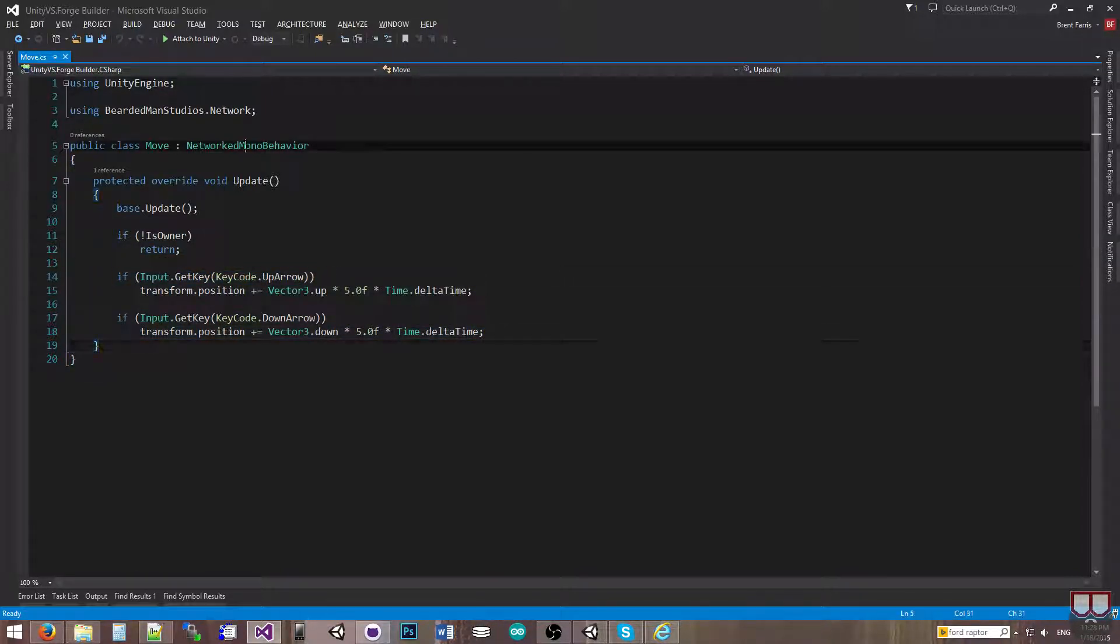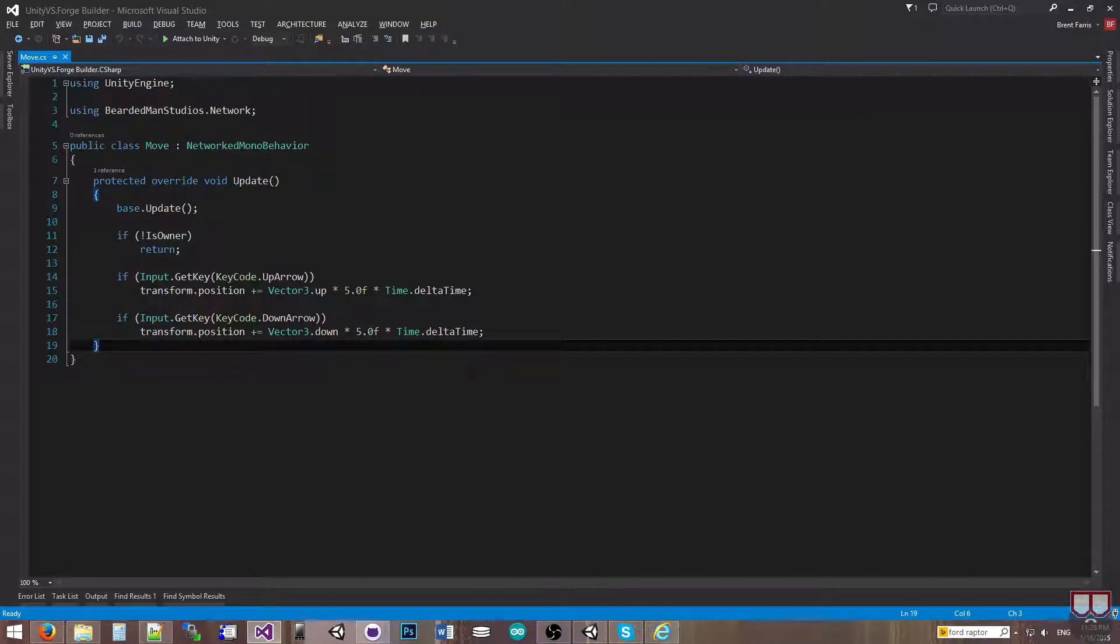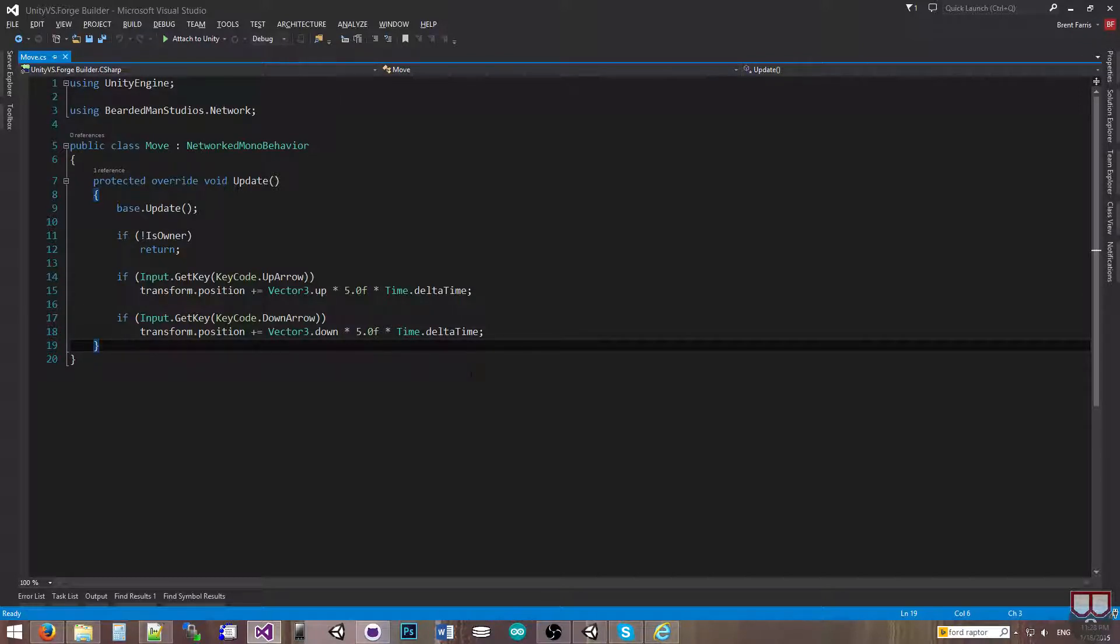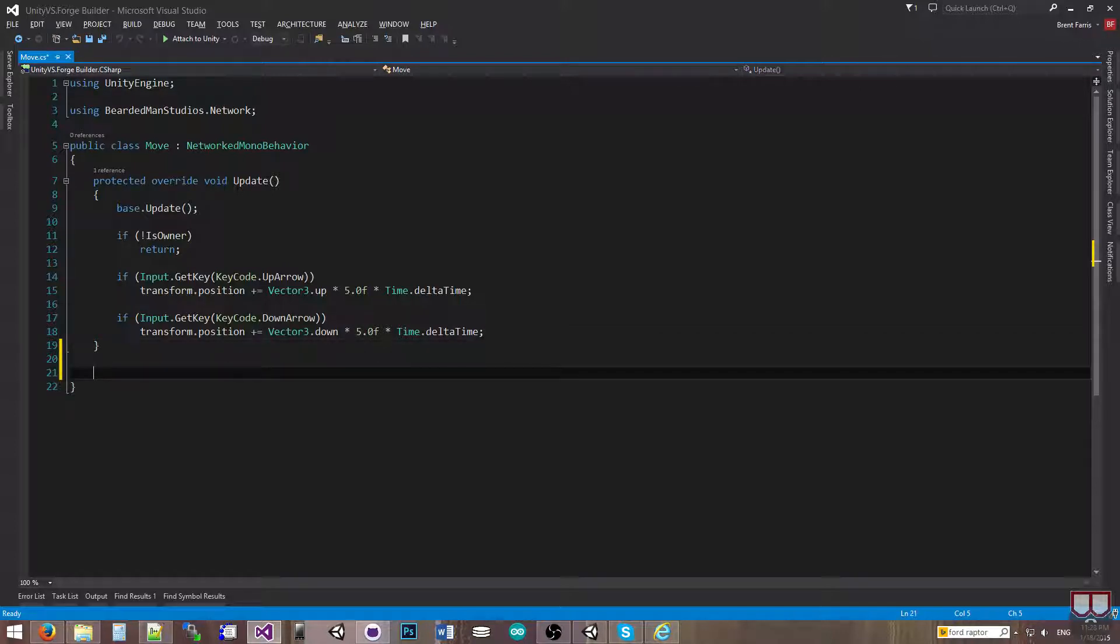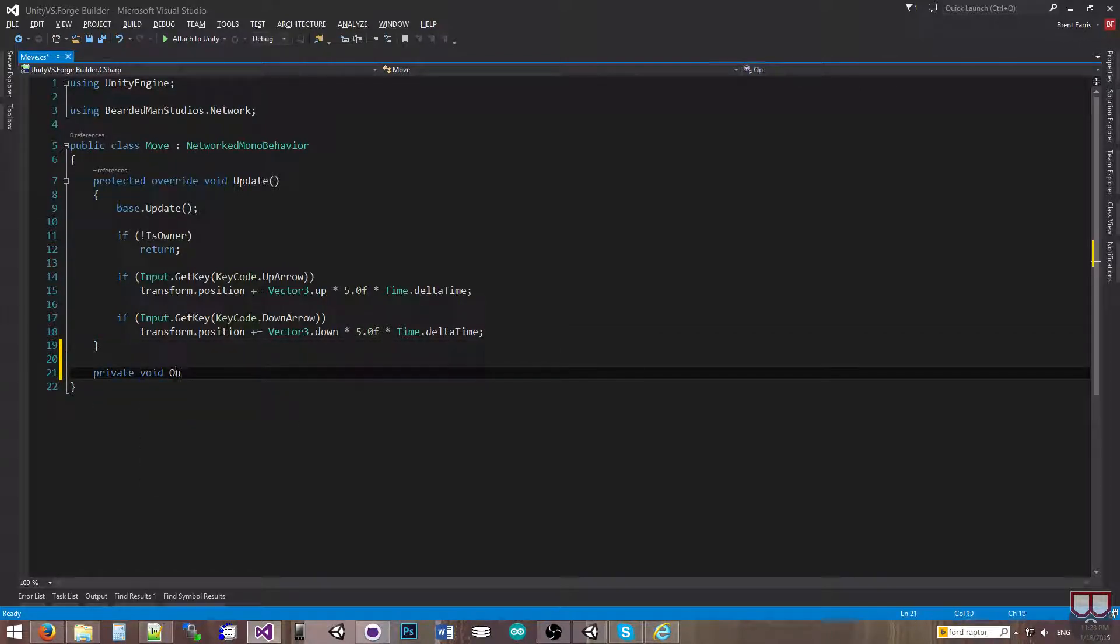So this is a networked mono behavior, and I do want to destroy it when I leave the game. So let's say that we're going to make a simple leave the game. So let's say they just close the program.